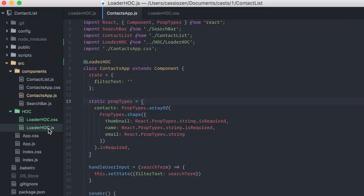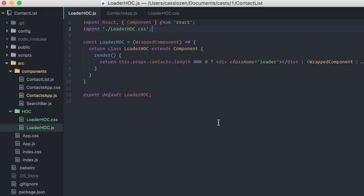To recap, higher-order components are useful for encapsulating behavior that you might want to reuse across different components. Well, of course, my own example here is not very usable. It specifically checks for a hard-coded prop named Contacts. Not so bright. So, next, let's make this reusable by having this prop name configurable.